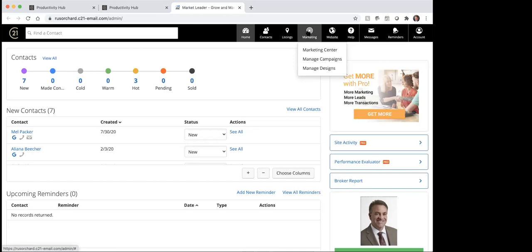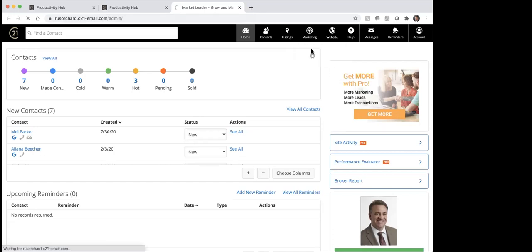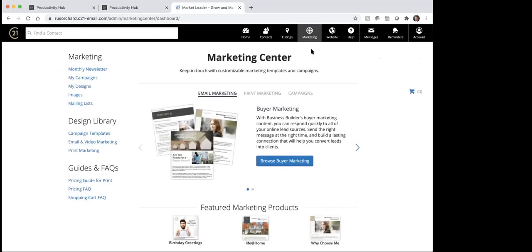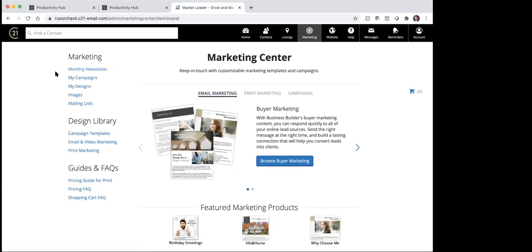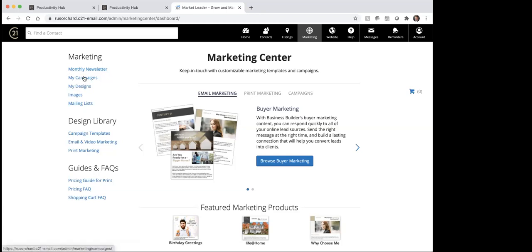So if you just come over here and click on marketing, you can see it brings up marketing center, marketing campaign, and marketing designs. My recommendation usually is you just click on the marketing center here, and once you've clicked on the marketing center, that's going to take you into that marketing center. From here, it's got monthly newsletters. So if you do decide you want to use Business Builder as your CRM as a way to work your sphere of influence, there is a monthly newsletter in here that you can put people on, which is really actually pretty nice.